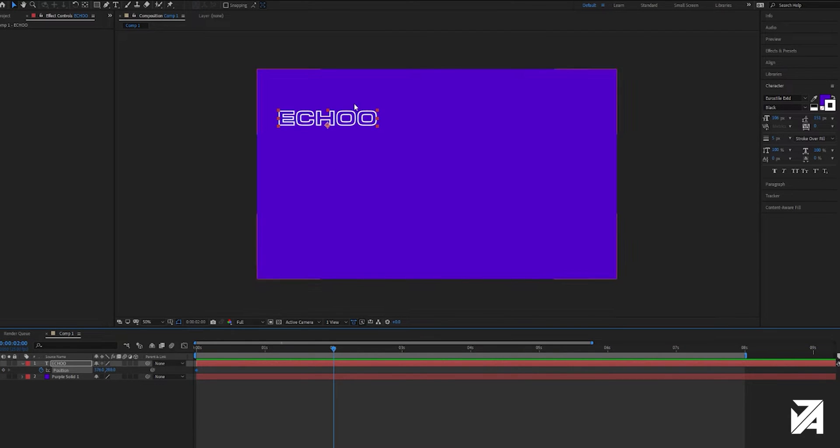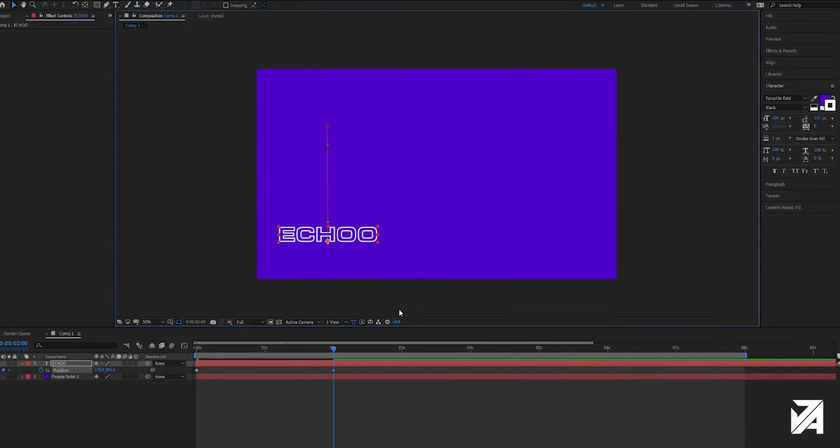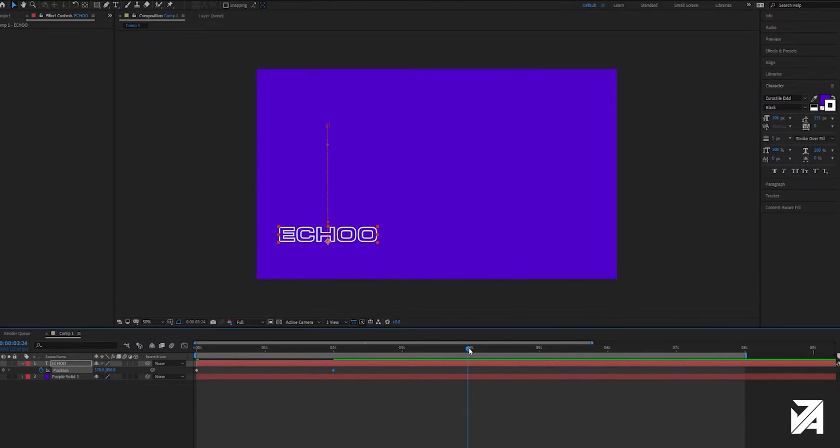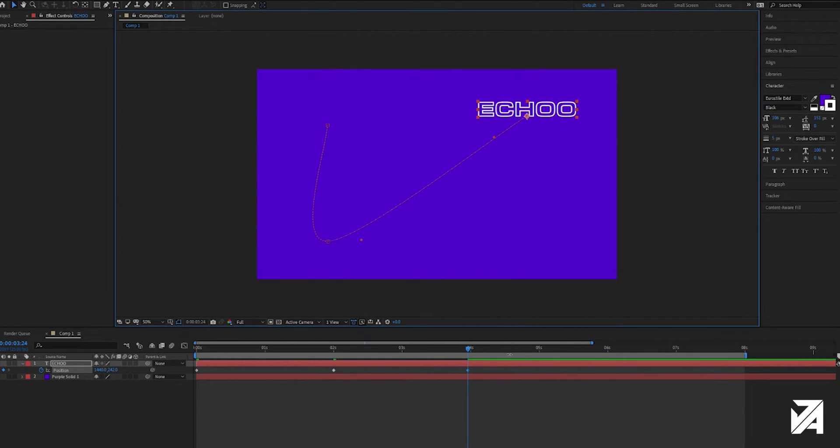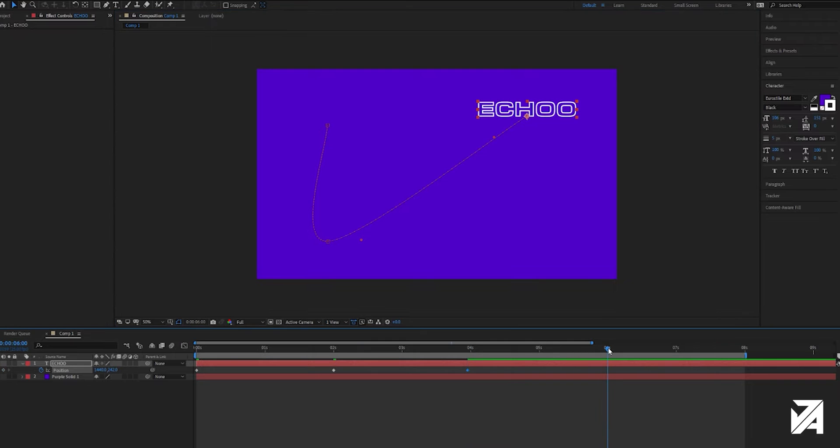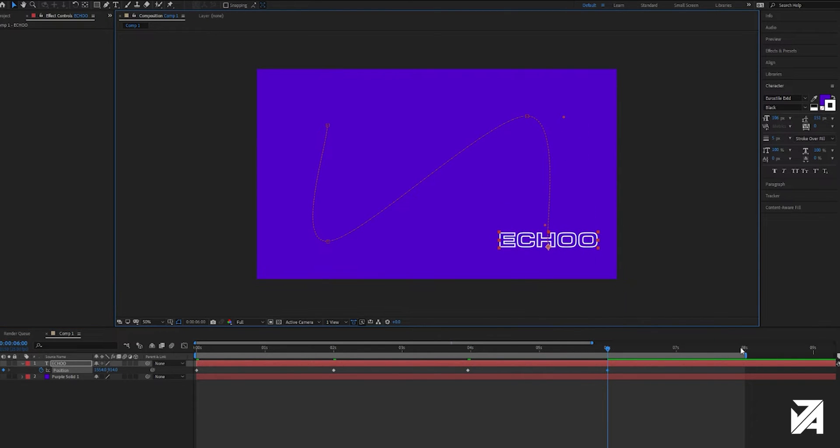go to around 2 seconds in, drag that down, that's going to create a new keyframe. Do the same again. Finishing off where we started more or less.